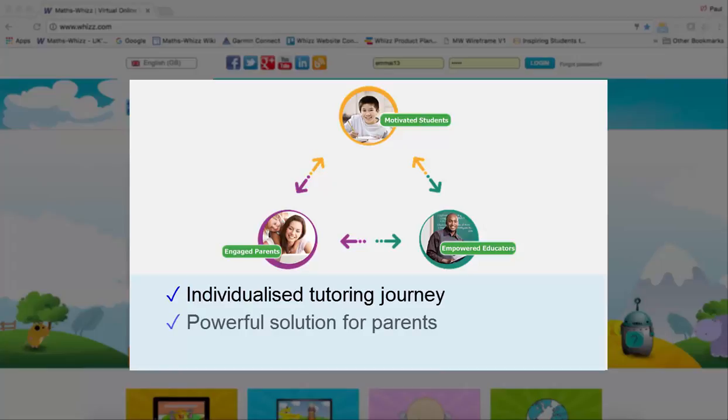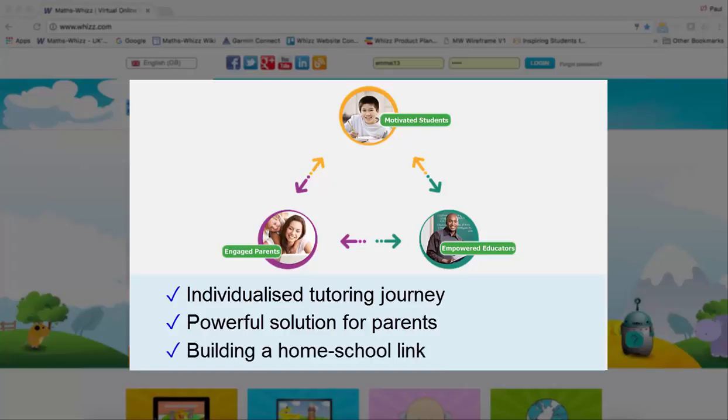The second is to provide parents with an easy, educationally powerful and cost-effective way to help tutor their children at home. And the third benefit is to provide a conduit between the home and school to create that powerful link of both parents, teachers and students working together towards a common goal to fulfil each child's potential.